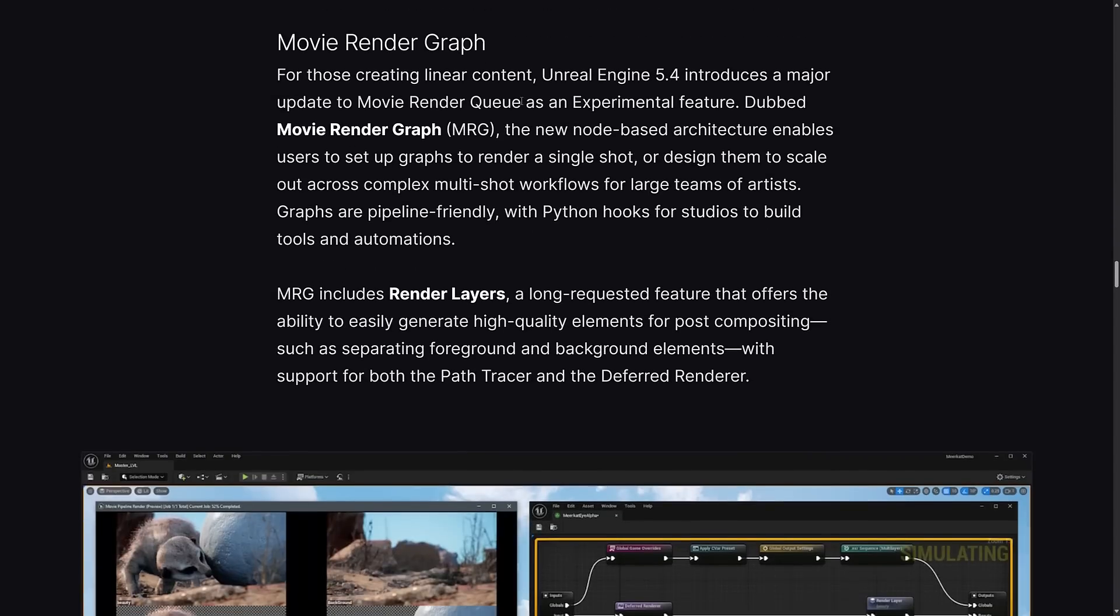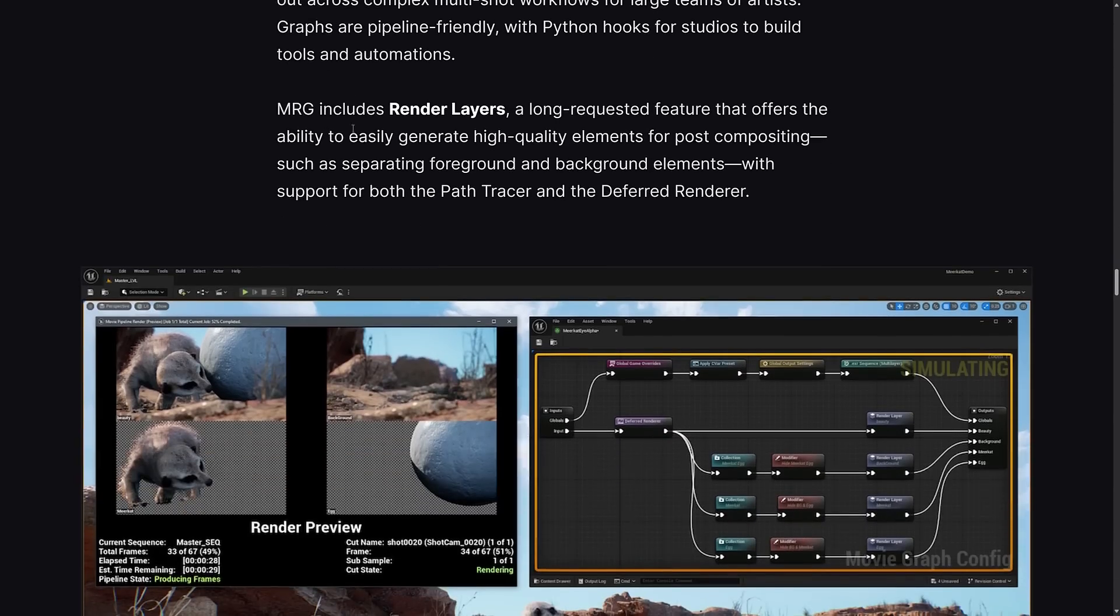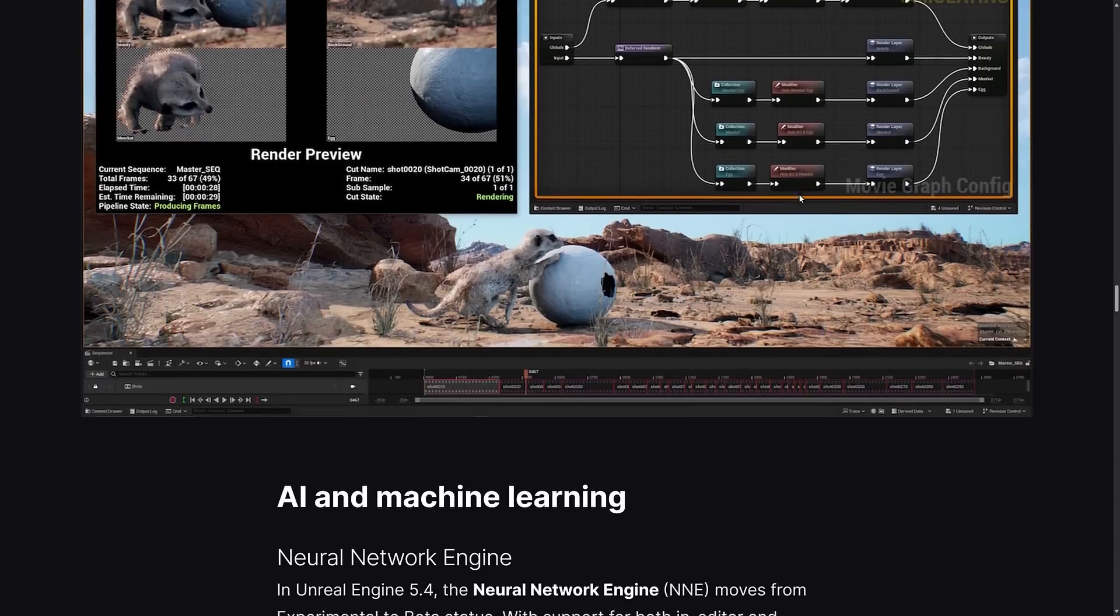For the movie render graph, this is for people working on films. By the way, there is another interesting side point - Unreal Engine 5.4 is also the release with the new pricing structure. If you're using it to make films, there is now basically a fee attached. The movie render graph's new node-based architecture enables users to set up graphs to render a single shot or design them to scale across multiple shot workflows for large teams. It includes render layers, a long requested feature that offers the ability to easily generate high quality elements for post-compositing, such as separating foreground and background elements with support for both the path tracer and deferred renderer.